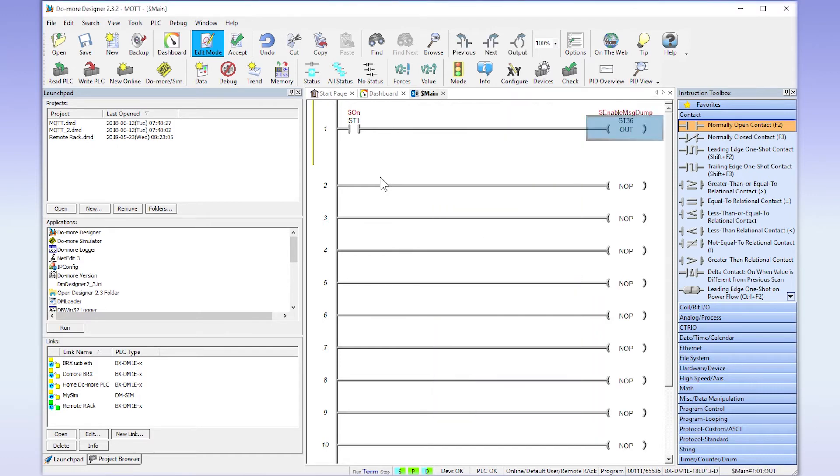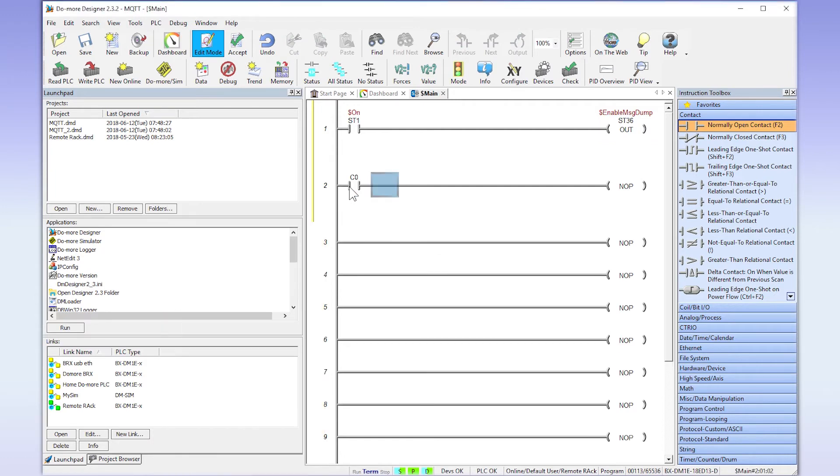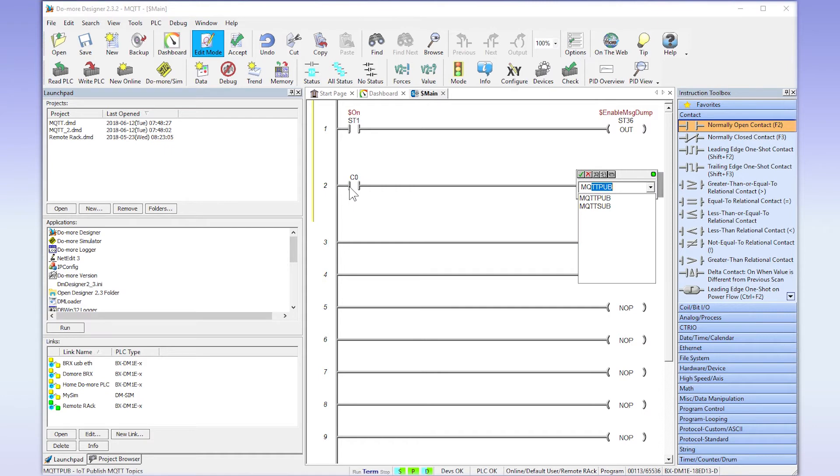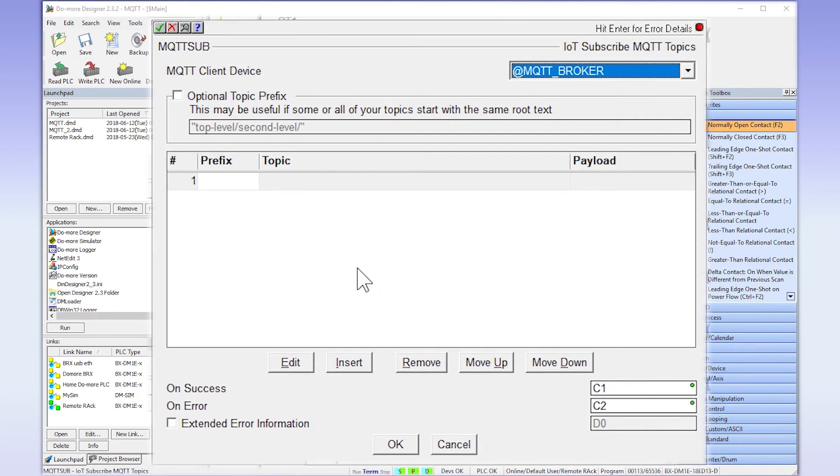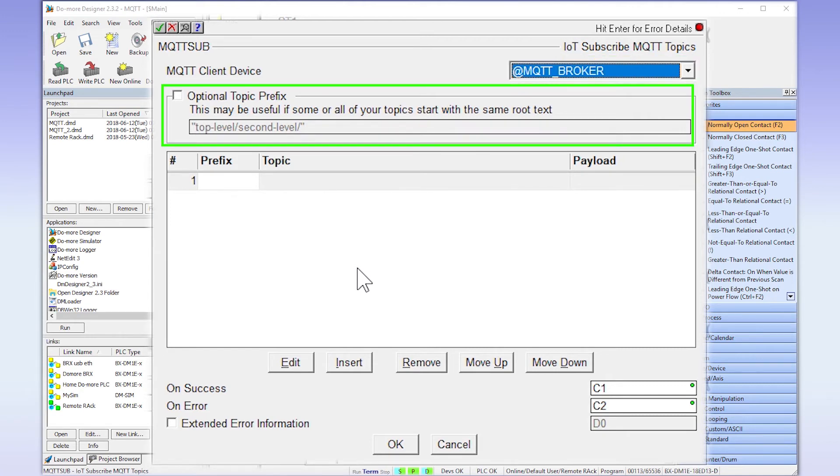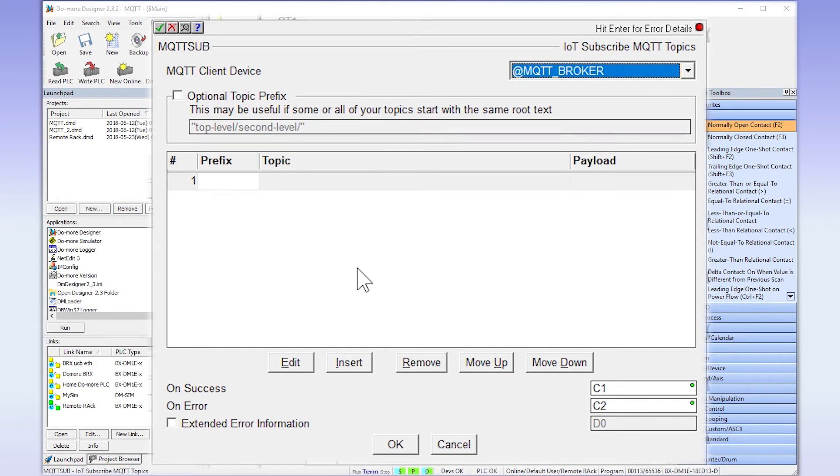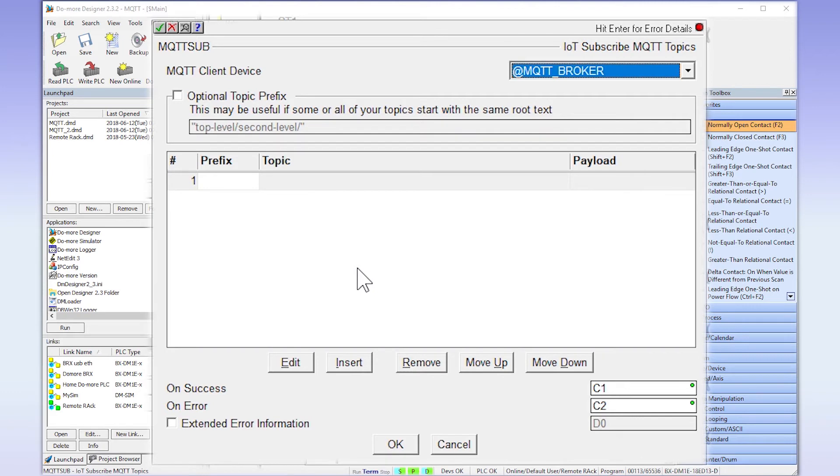Now I am going to subscribe to the topic we sent earlier in this video. I am going to place a triggering contact for my ladder code and then I am going to add an MQTT subscribe instruction. We select the MQTT client. This option can be used to reduce some of the topic name length. Now down here you can subscribe to up to 50 topics per instruction. Now I am going to set up our test topic.